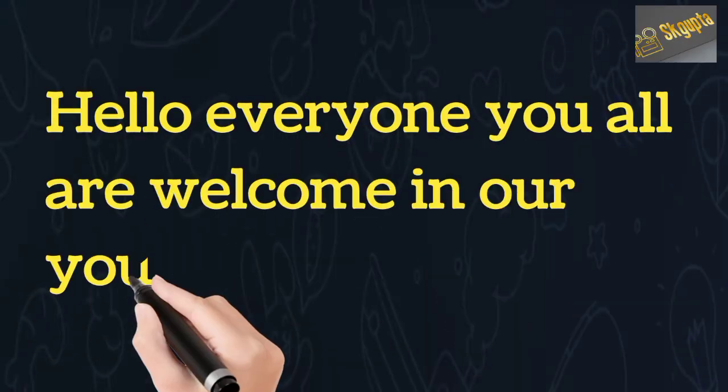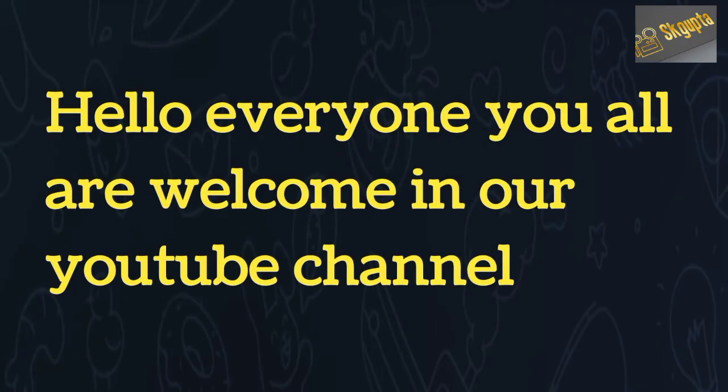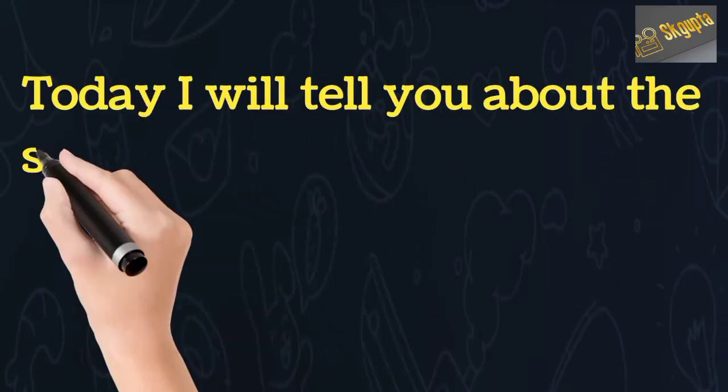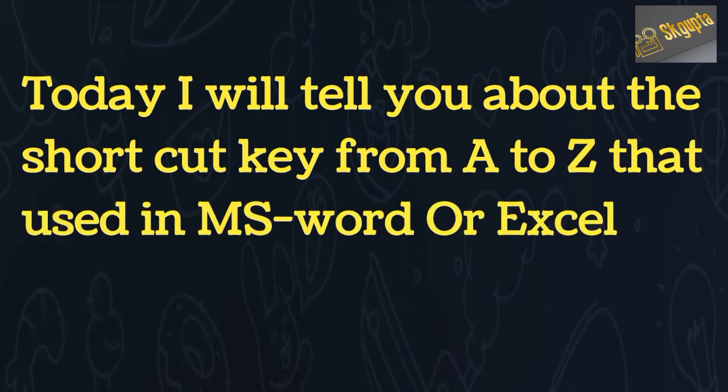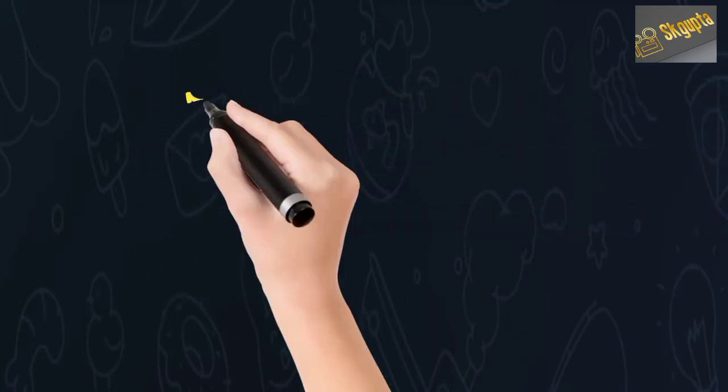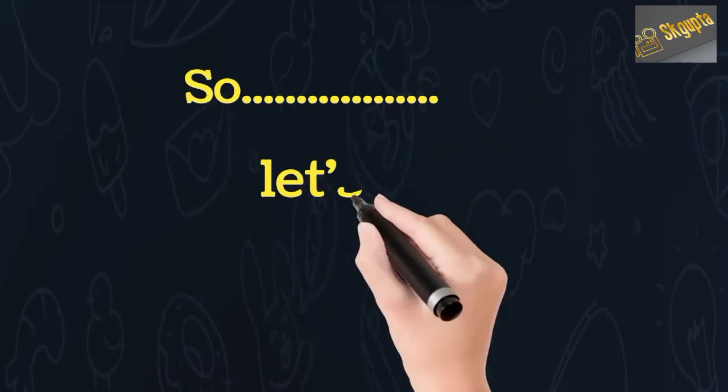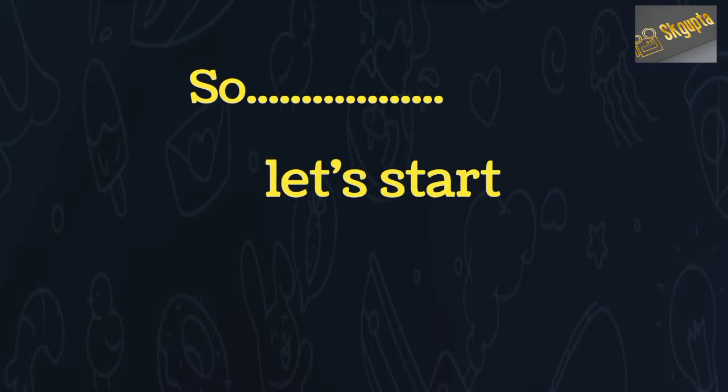Hello everyone, you all are welcome to our YouTube channel. Today I will tell you about the shortcut keys from A to Z that are used in MS Word or Excel. So let's start.